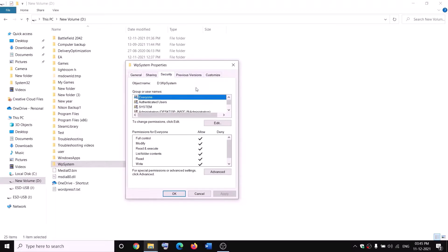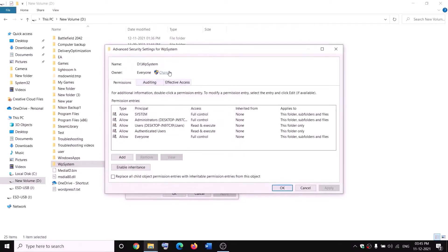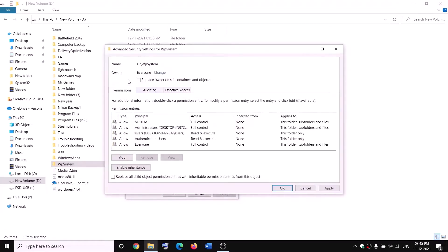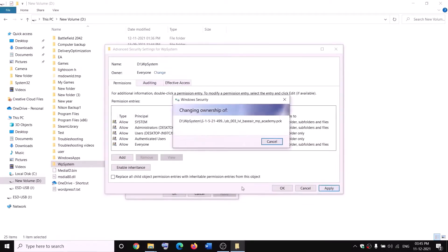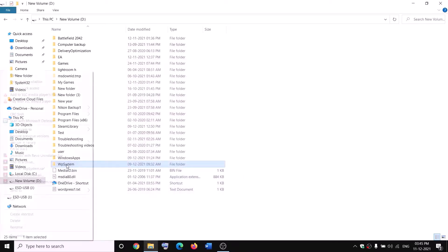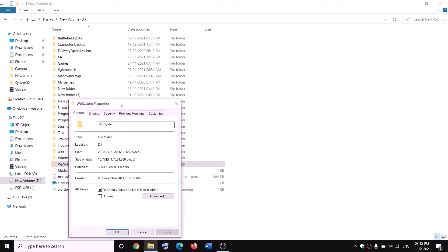Go to the Security tab and click on Advanced, then click on Change. Type 'Everyone' and click on Check Names, then click OK. Put a check on the box which says 'Replace owner on subcontainers and objects' and then click Apply and OK through the prompts.